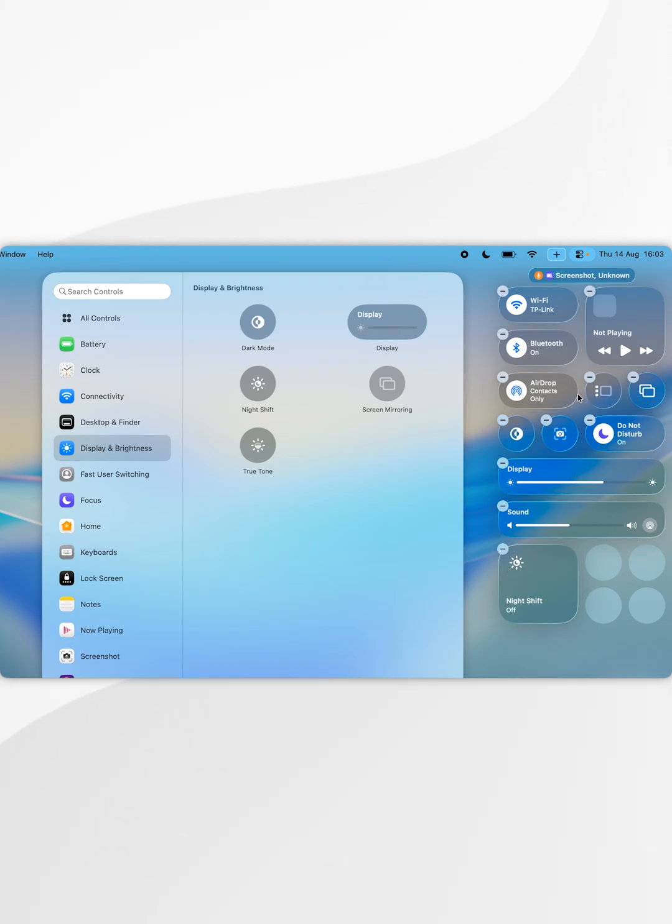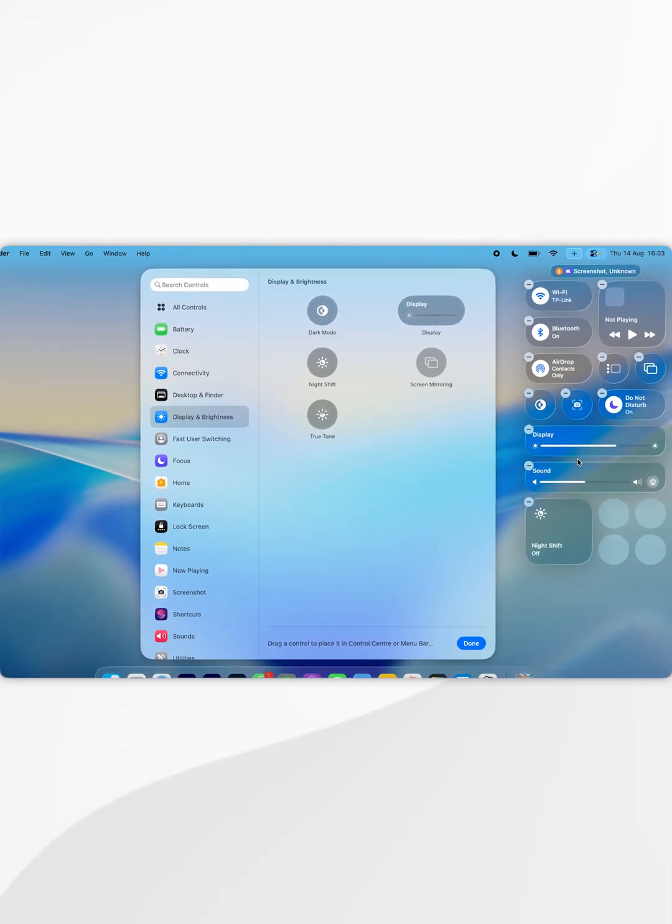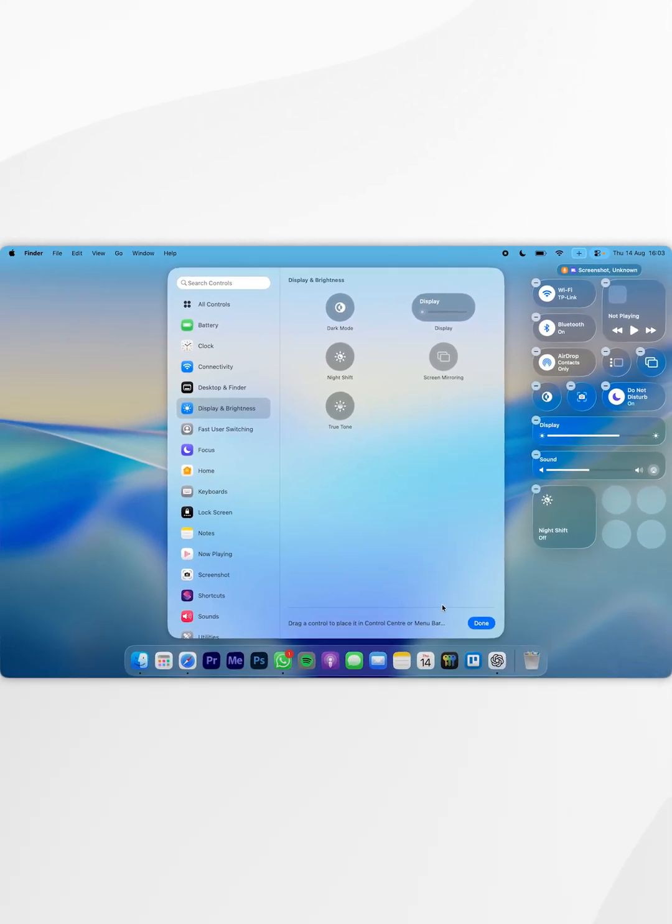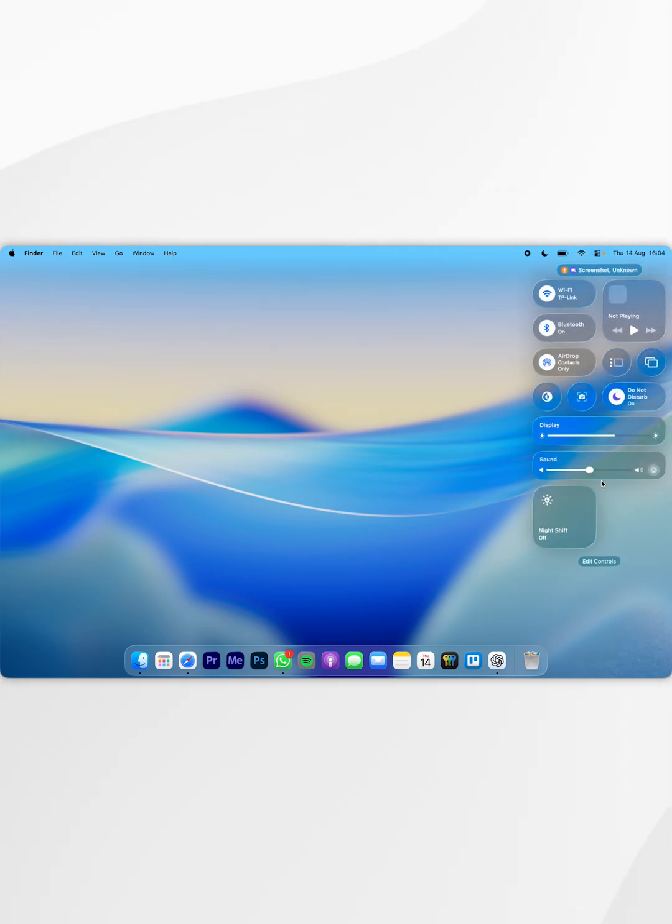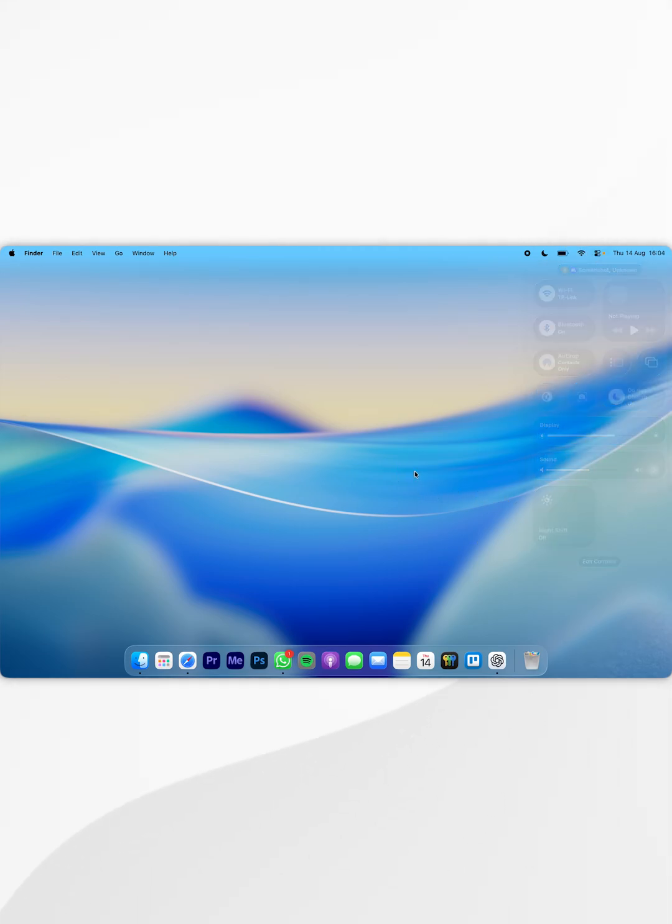So once you've rearranged your Control Center and you've added all the elements you want, click on Done at the bottom. And the next time you go to the Control Center, it will be successfully changed where you can go ahead and start using your Mac just as you normally would.